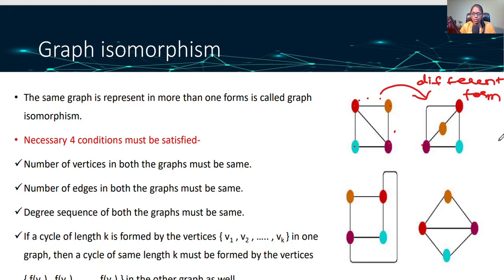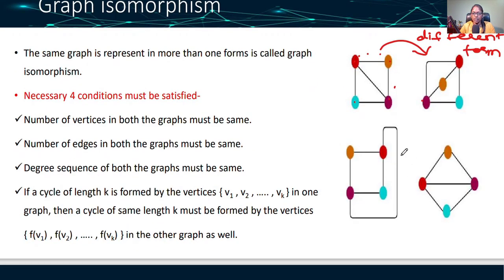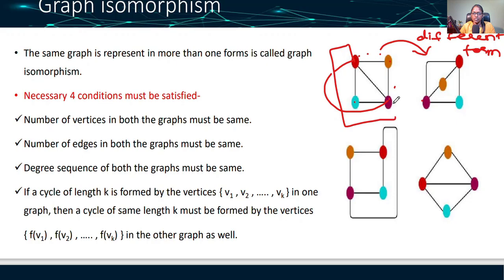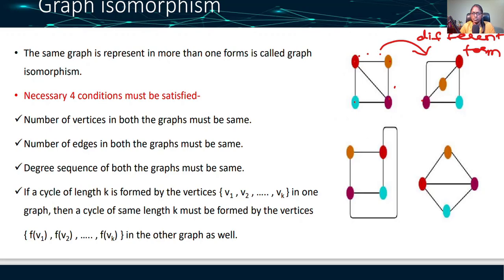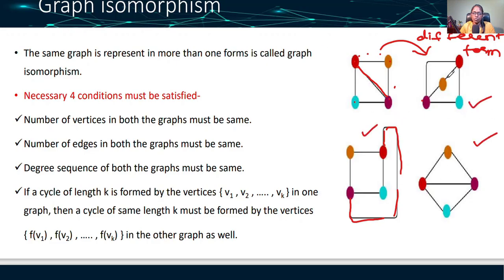That different form of the same graph is called isomorphism. The same graph represented in more than one form is called graph isomorphism. For example, red and purple — this edge is drawn in a different way, but if you draw it in whatever way, the connection is the same. So here blue and yellow are also connected the same way. All four graphs are called isomorphic.